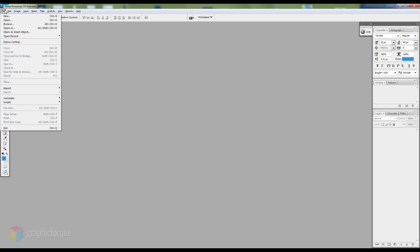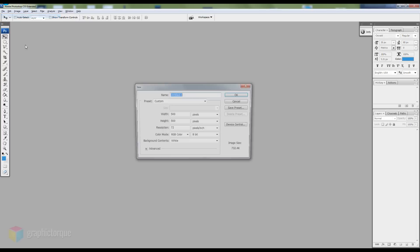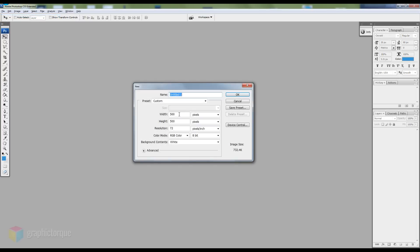So let's begin by creating a new canvas with 500 width and height 500.